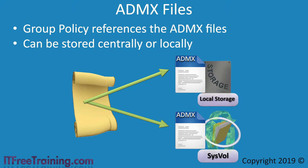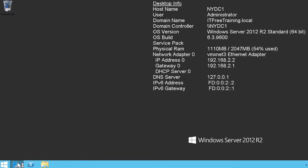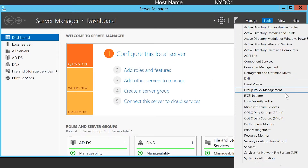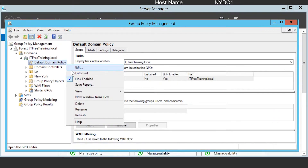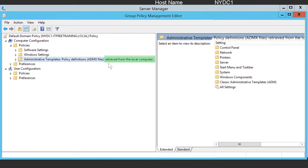I will now switch to my server running Windows Server 2012 R2 to look at how to centralize ADMx files. To see where the ADMx files are currently being stored, I will open Server Manager from the Quick Launch bar and then select Group Policy Management from the Tools menu. Once open, I will right-click on the Default Domain Policy and select Edit. Once the Group Policy has opened, I will expand Policies and then select Administrative Templates. Notice at the far right: retrieved from the local computer. Currently the ADMx files are being retrieved from the local computer, but later in the video I will place them on the network.